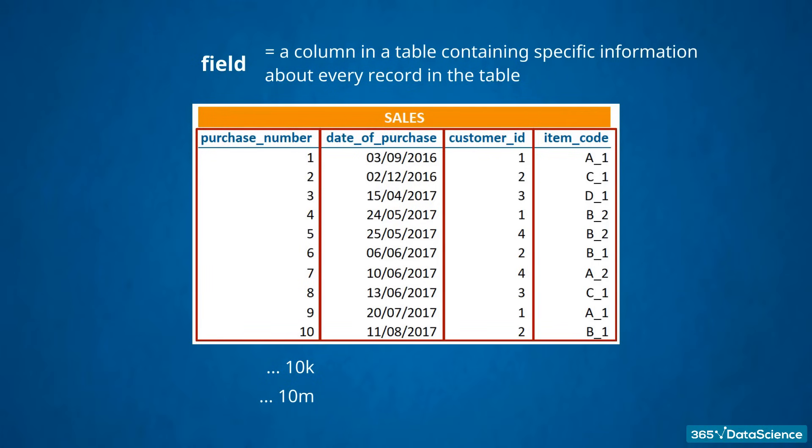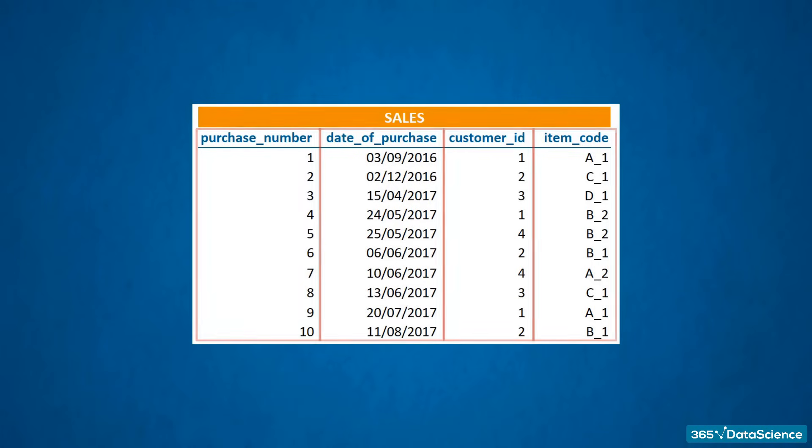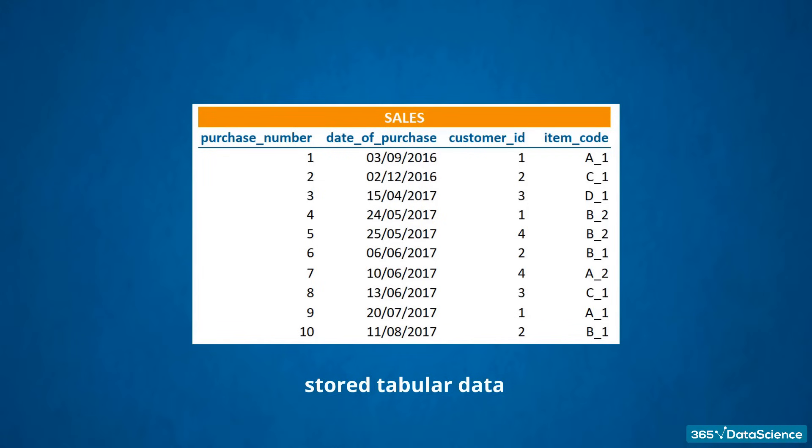When the data you have is organized in rows and columns, this means you are dealing with stored tabular data. That is important to mention, because you will often see in the literature that database management relates to data stored in tabular form. Great. Here comes the more interesting part. In this table, we know nothing about a customer besides her ID.